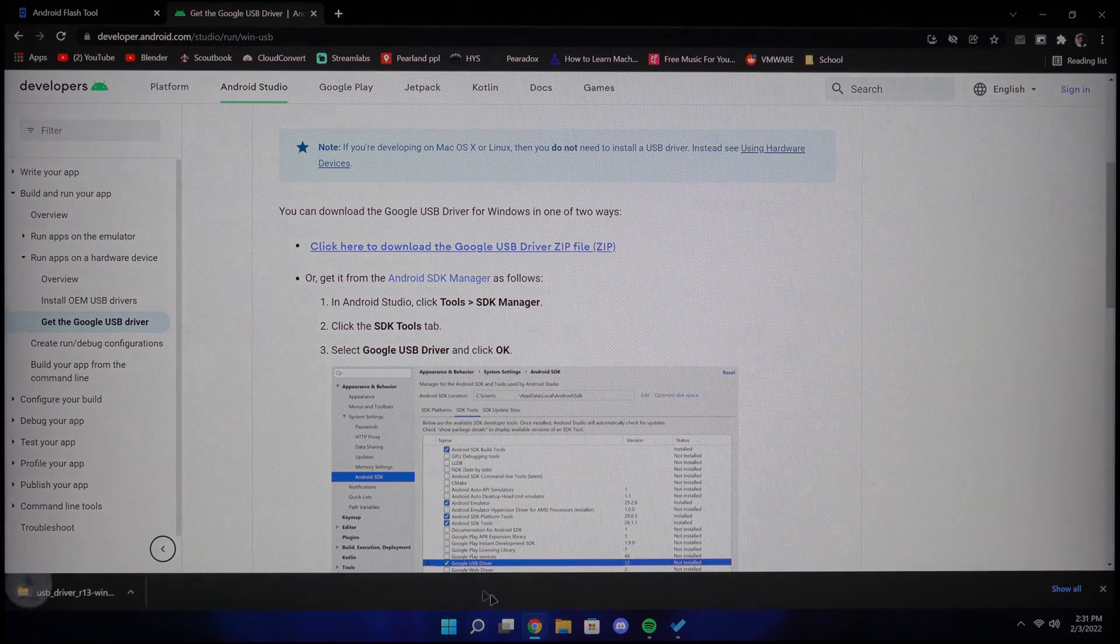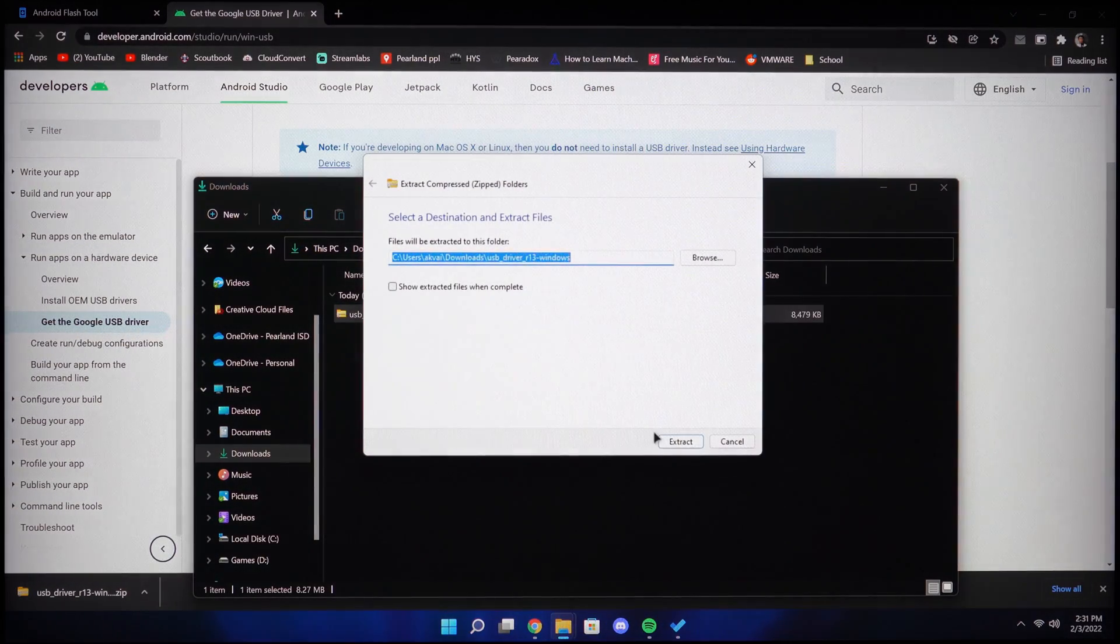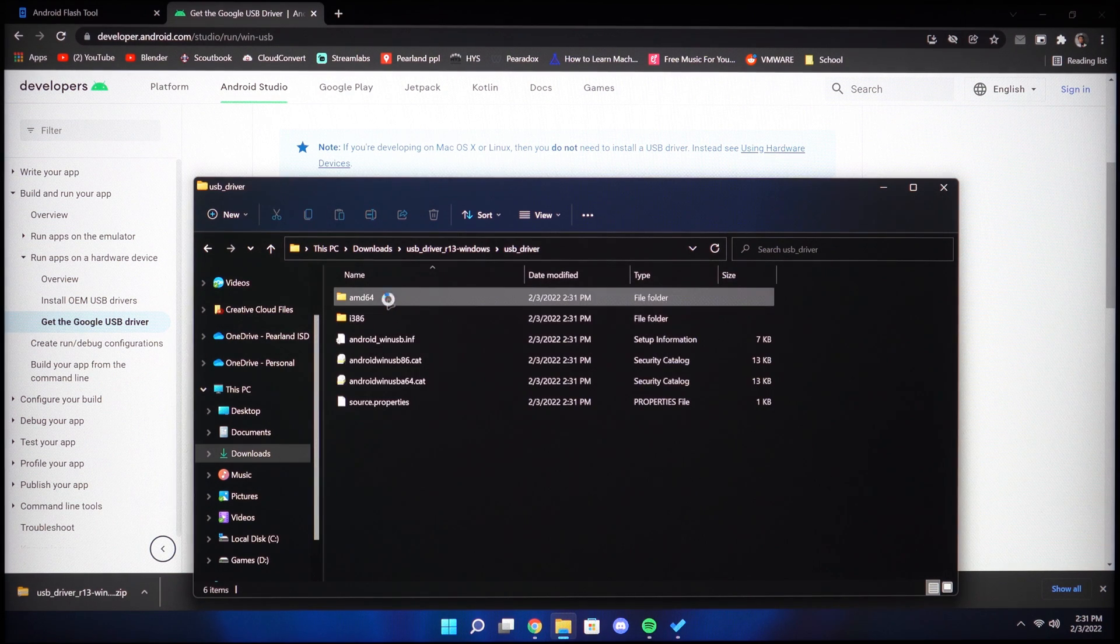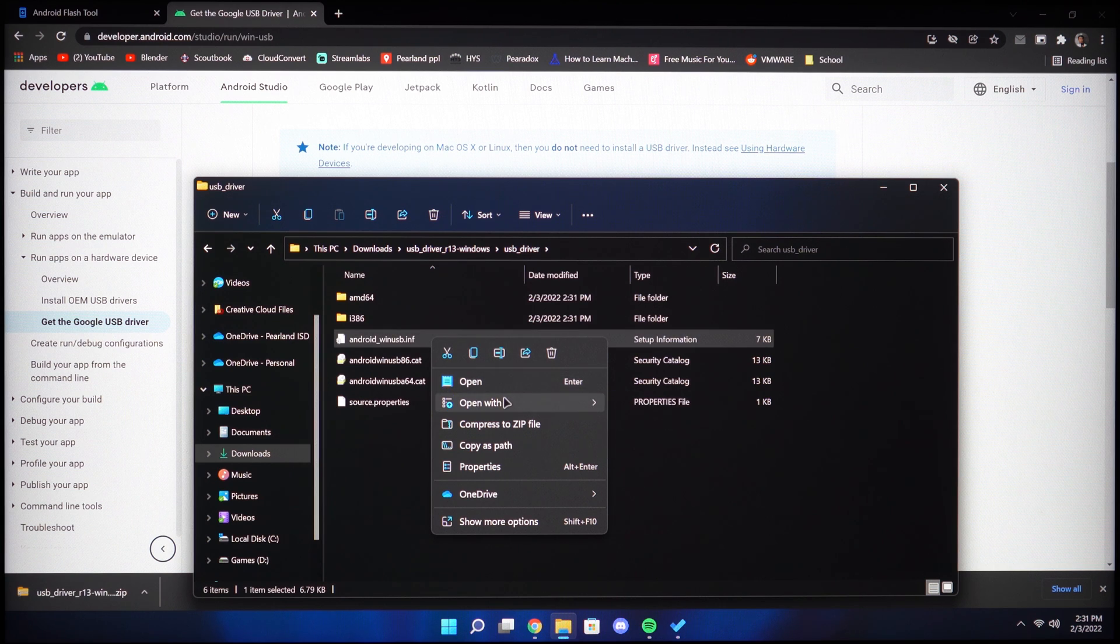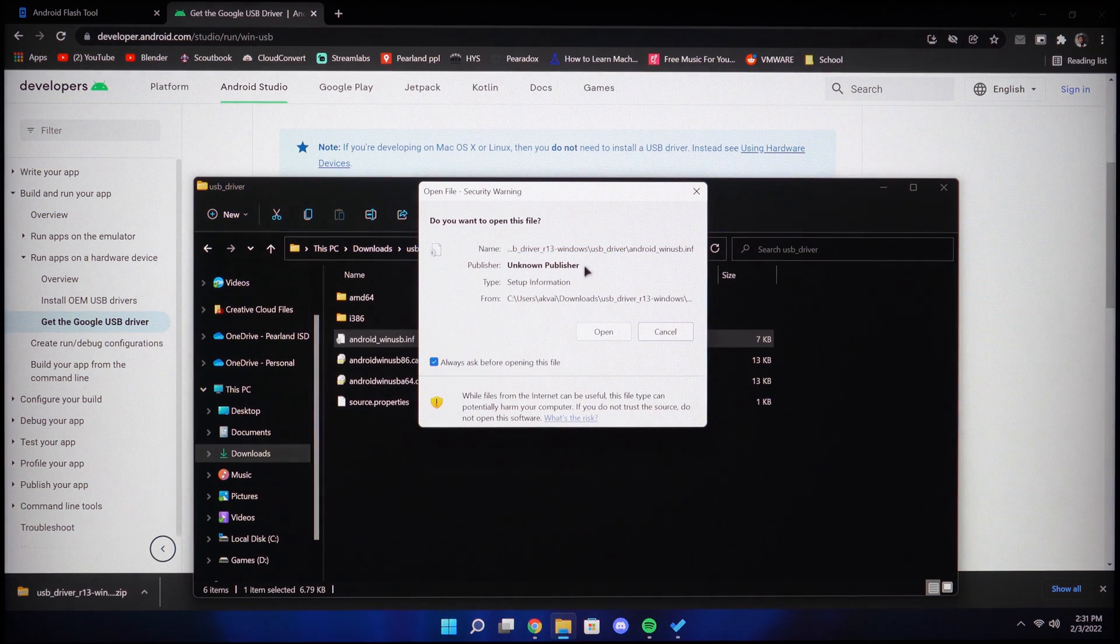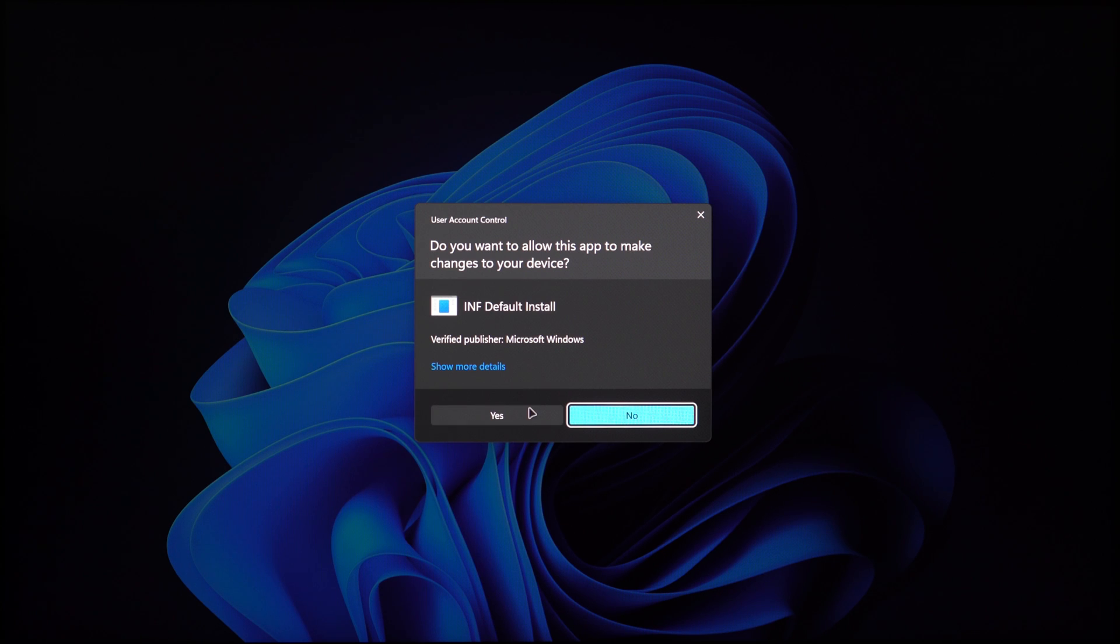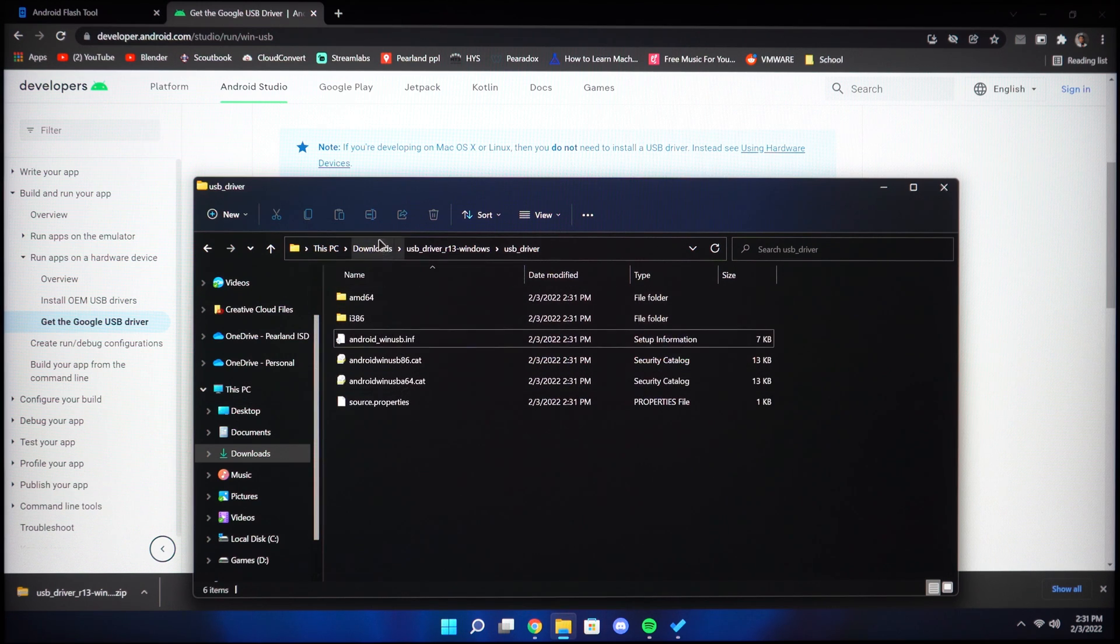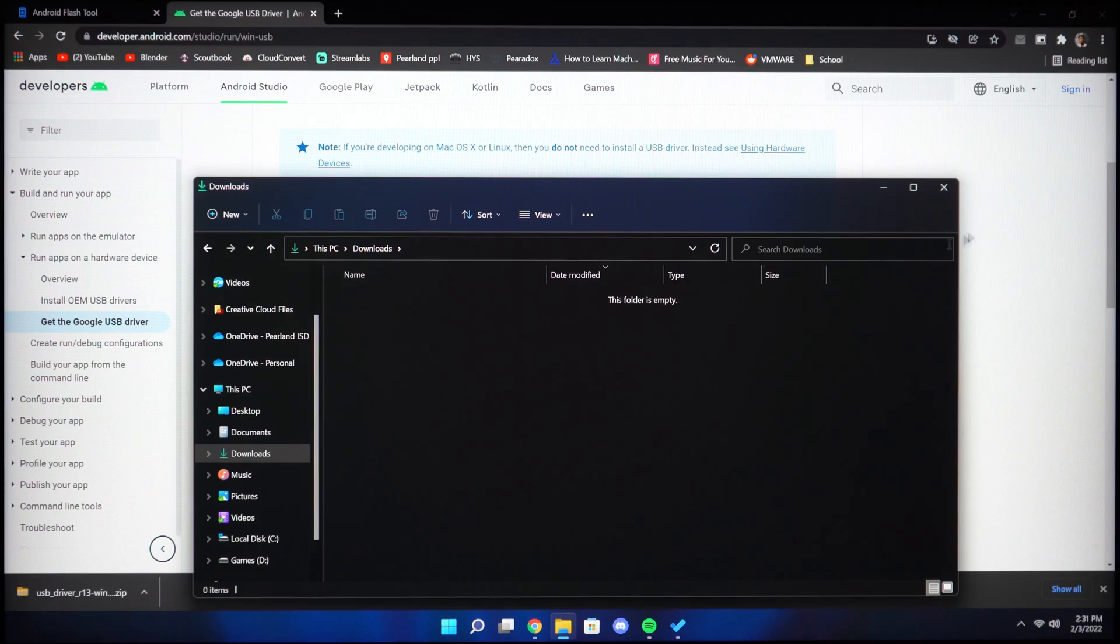Once you've downloaded, go ahead and unzip the file. In that folder, right click the android-win-usb.inf and if you're in Windows 11, you're going to have to click show more options and then click the install tab. It should finish after a couple seconds, it's fine if you don't see a confirmation after.